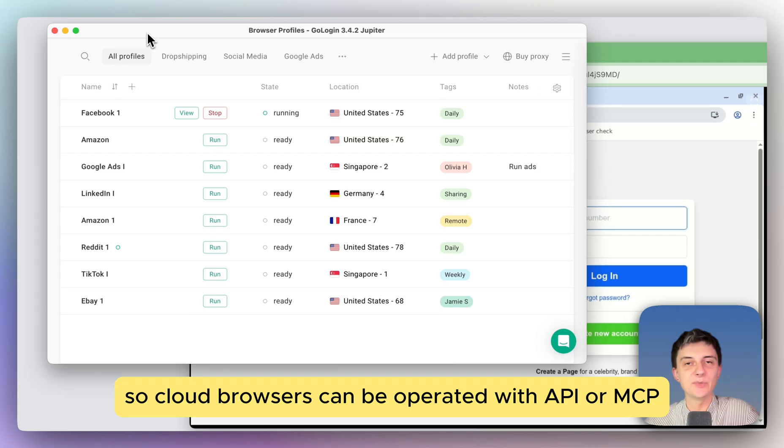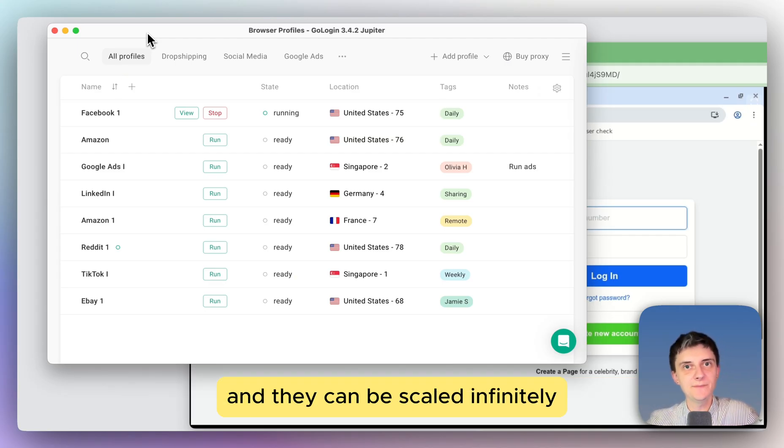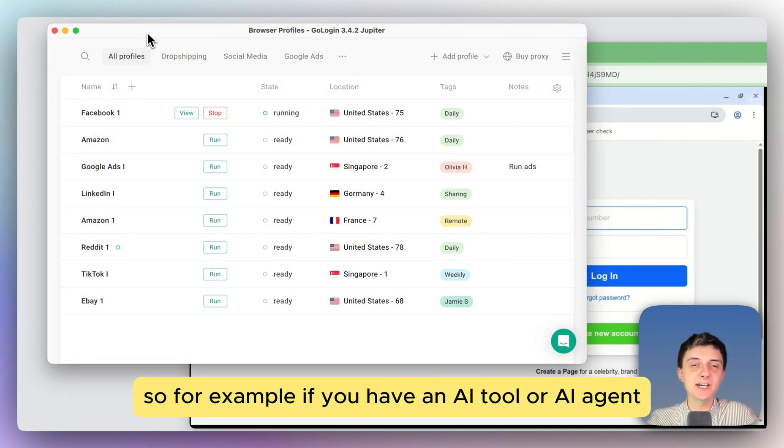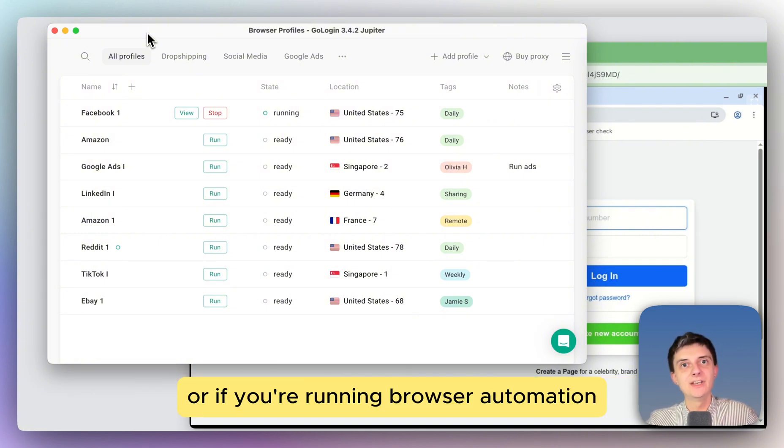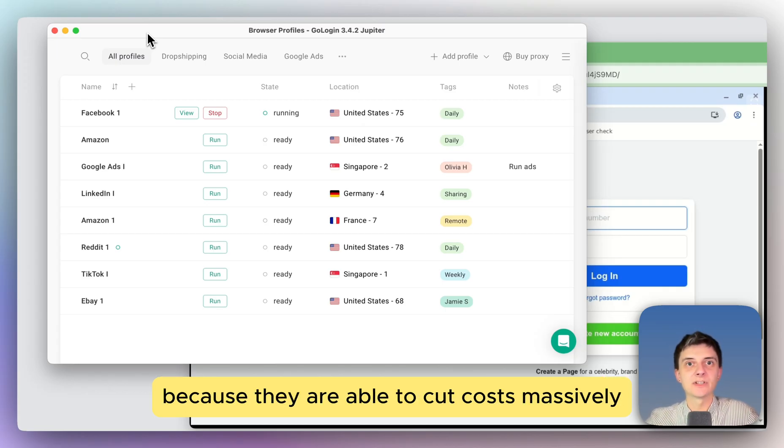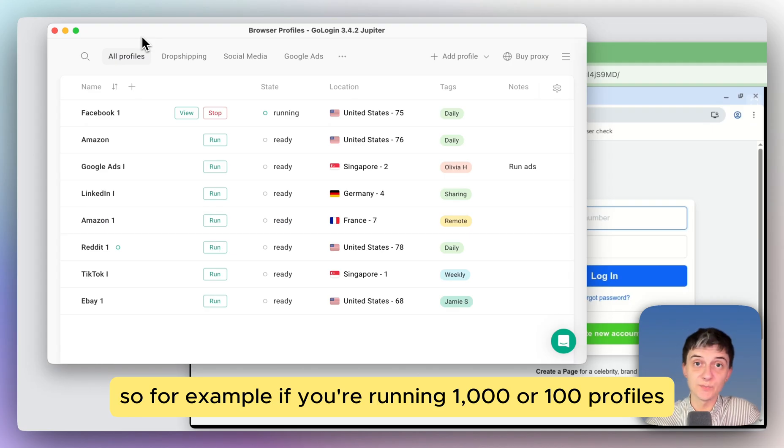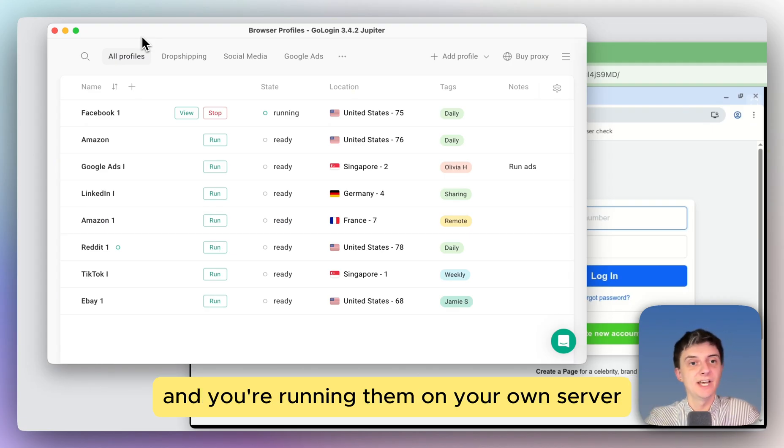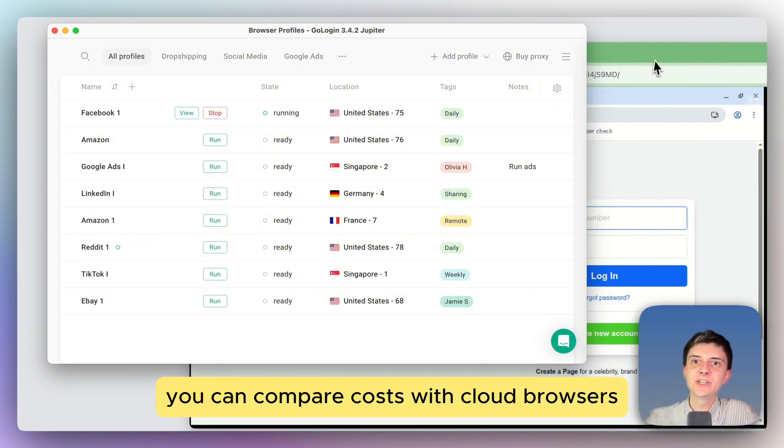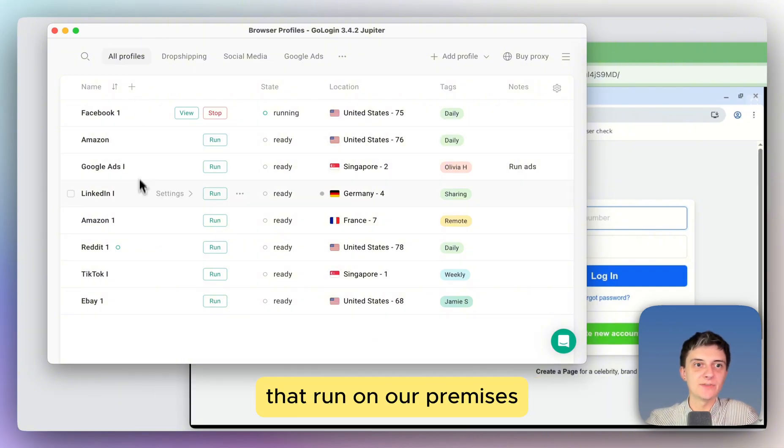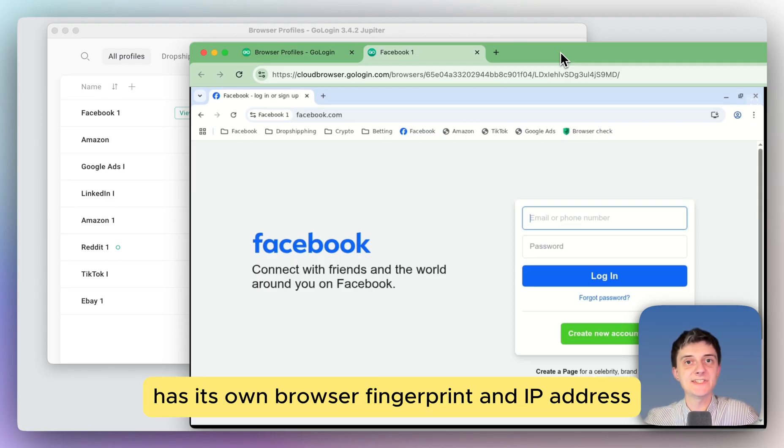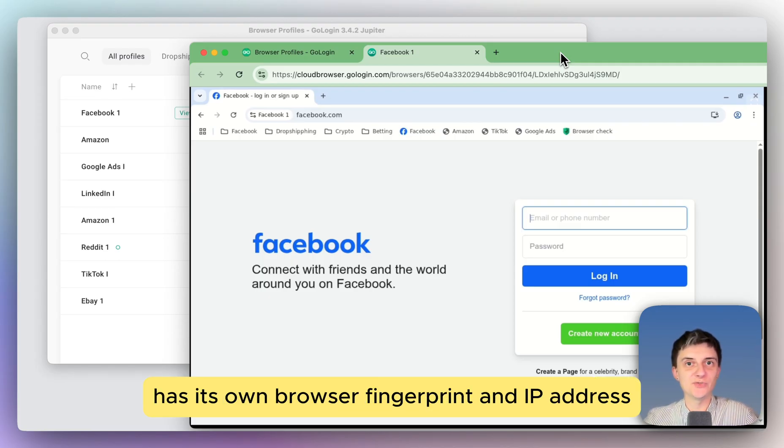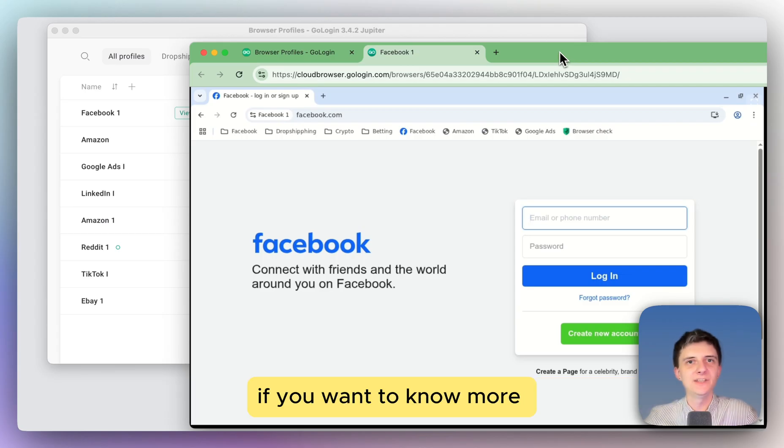So cloud browsers can be operated with API or MCP and they can be scaled infinitely. So for example, if you have an AI tool or AI agent, or if you're in browser automation, you can consider cloud browsers as well because they are able to cut costs massively. So for example, if you're running 1000 or 100 profiles and you're running them on your own server that you rent or buy, you can compare costs with cloud browsers that run on our premises. And each of the cloud browser profiles has its own browser fingerprint and IP address, which makes it completely safe and very much scalable.